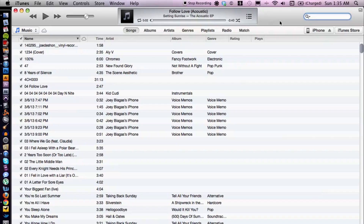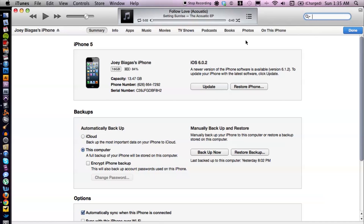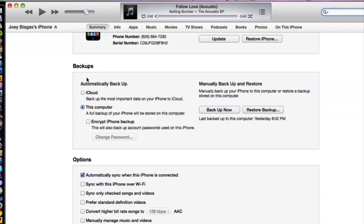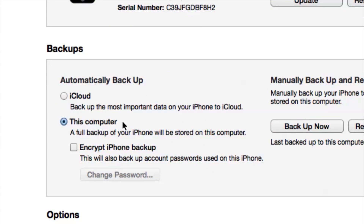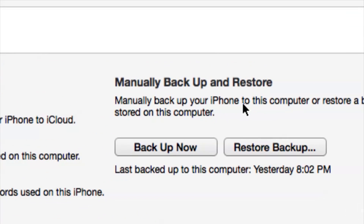Now your phone is going to come up in the right-hand corner over here — just click on iPhone. You really want to focus on the Backups section. You can automatically back up to this computer every single time you plug in, which I think is the default. I usually do that because I'll forget when I back up my stuff. We also have a manual backup option where you can click on Backup Now.